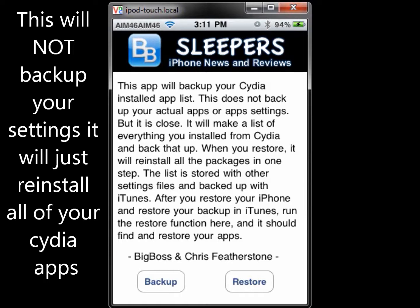This will tell you basically what it does for you, and then you'll just want to click on Backup. What this will do for you is back up all of your Cydia apps — all the apps you've gotten from Cydia.